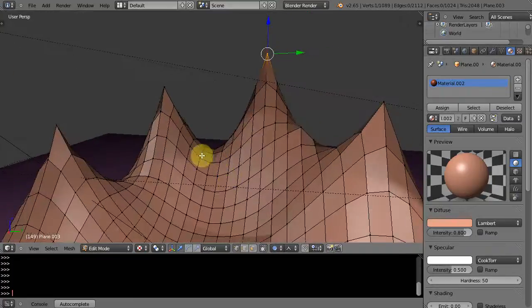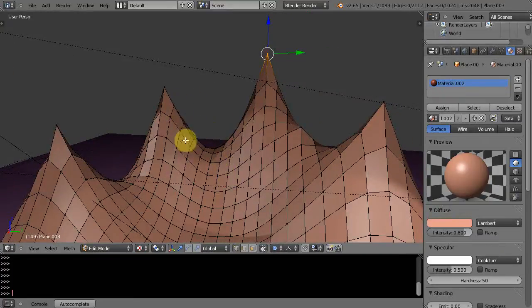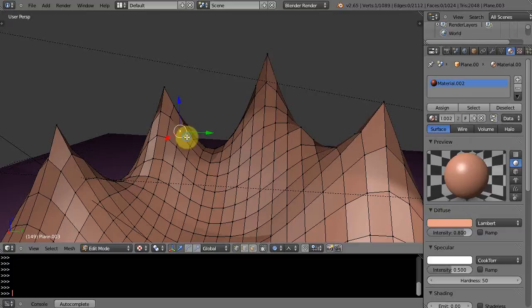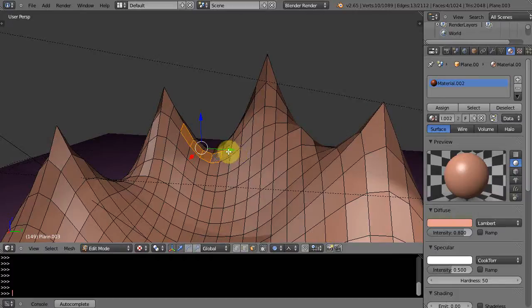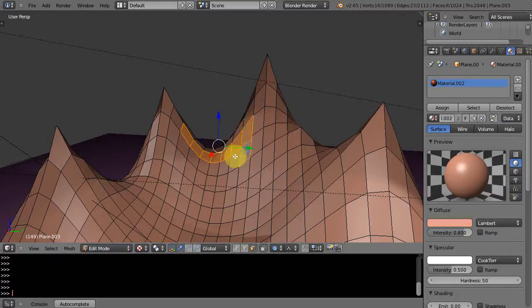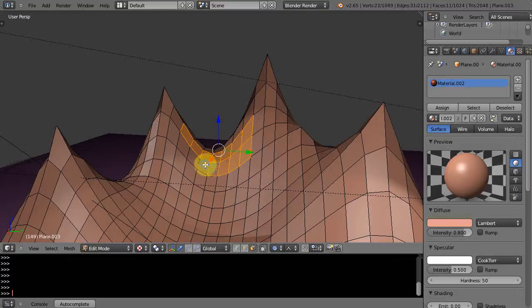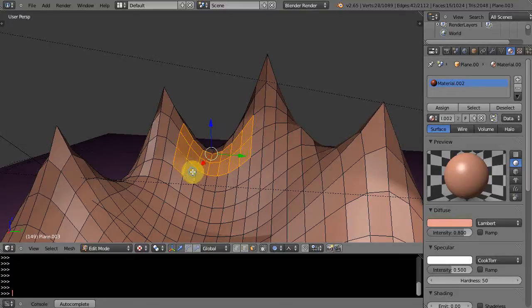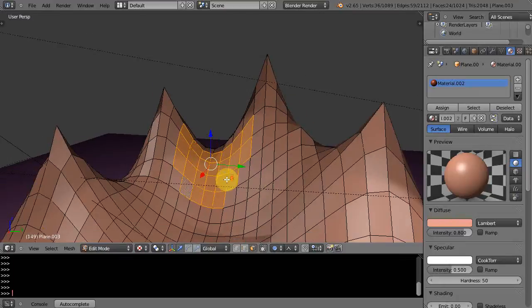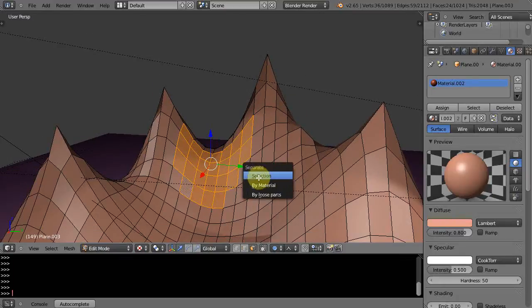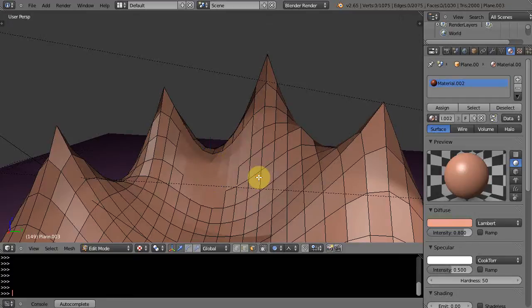So maybe it's going to rain up here on this part of the mountain. I'll go get face select mode and I'll grab these pieces of the mountain, just like this, maybe where I think it's going to rain. I'll kind of start it like that, that'll be good for starters. And I'm going to press P and separate the selection. I'm just going to separate that from the object. So now that's a separate object.